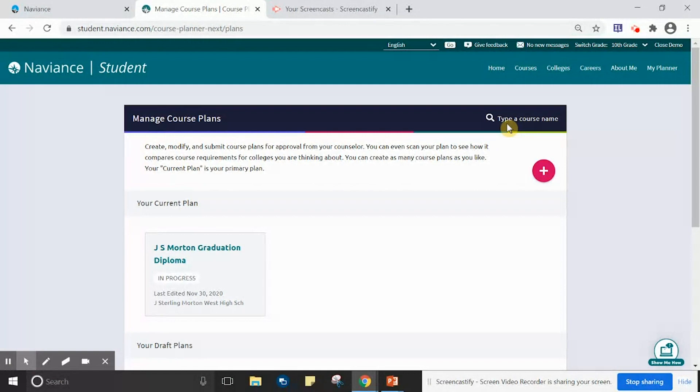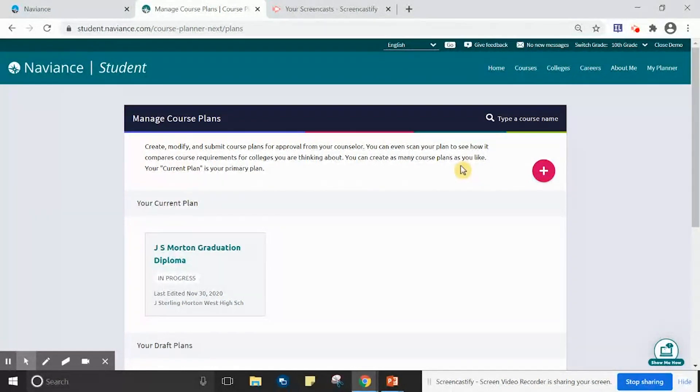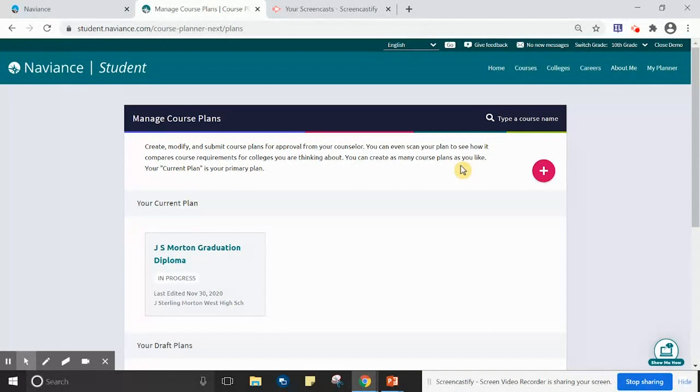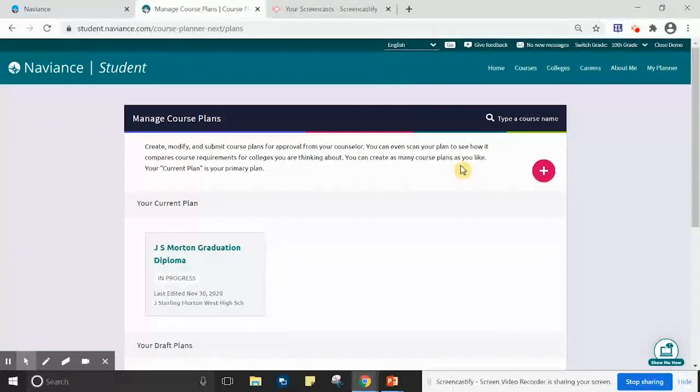Every Morton 201 student must create a course plan in order to select courses for the following years. Once a plan is created and saved, it will not need to be created again. In this example, I have already started and saved a plan, but I will be showing you how to start and save a plan as a new student within Naviance.